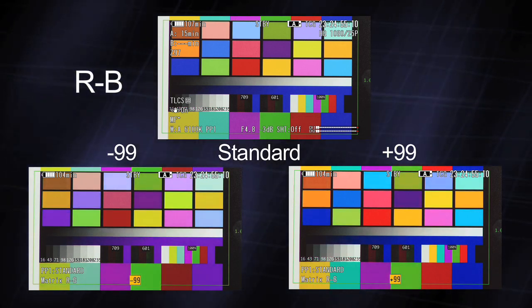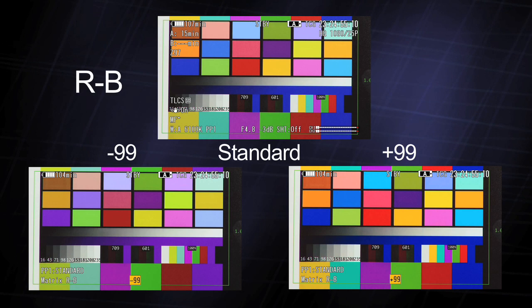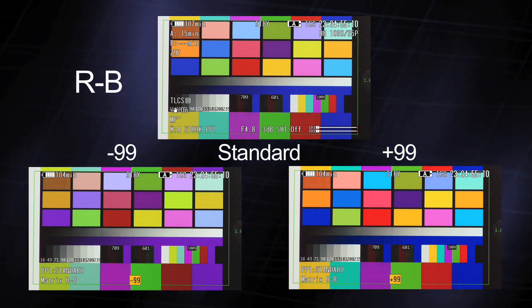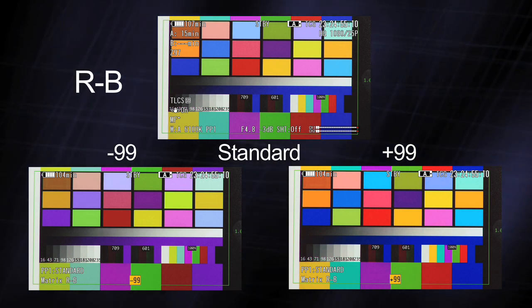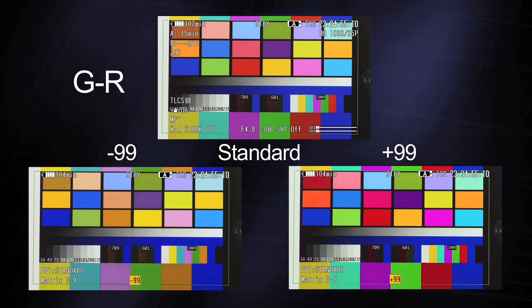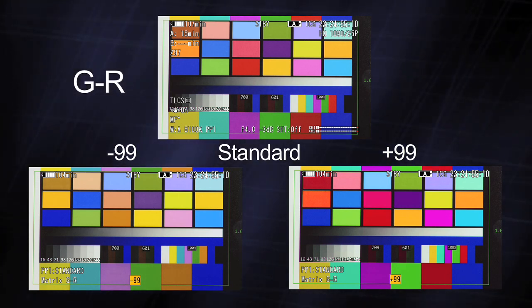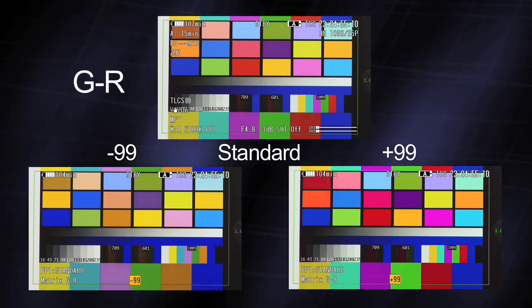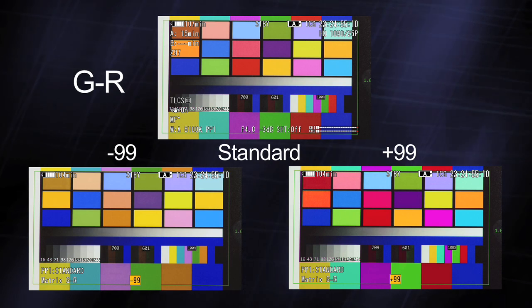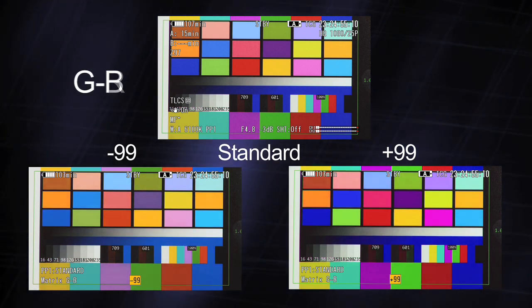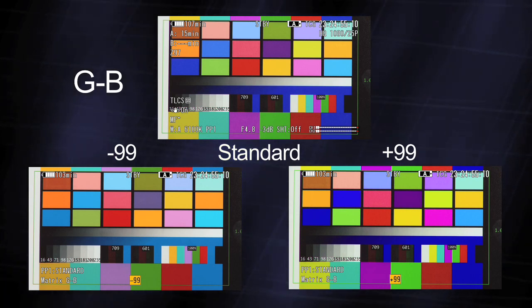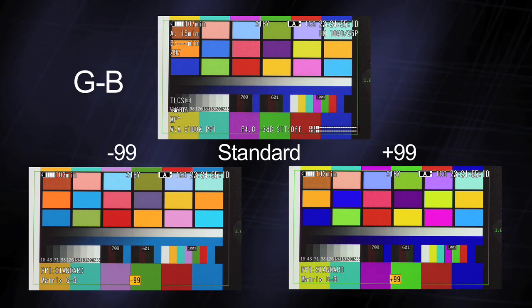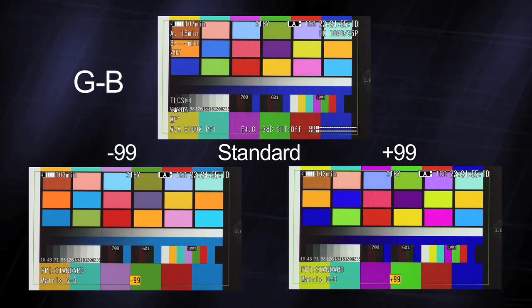R stroke B, and here we see that red maintains its hue but changes in saturation, while blue changes in both hue and saturation. G stroke B, green maintains its hue while the saturation changes, and blue changes in both hue and saturation.